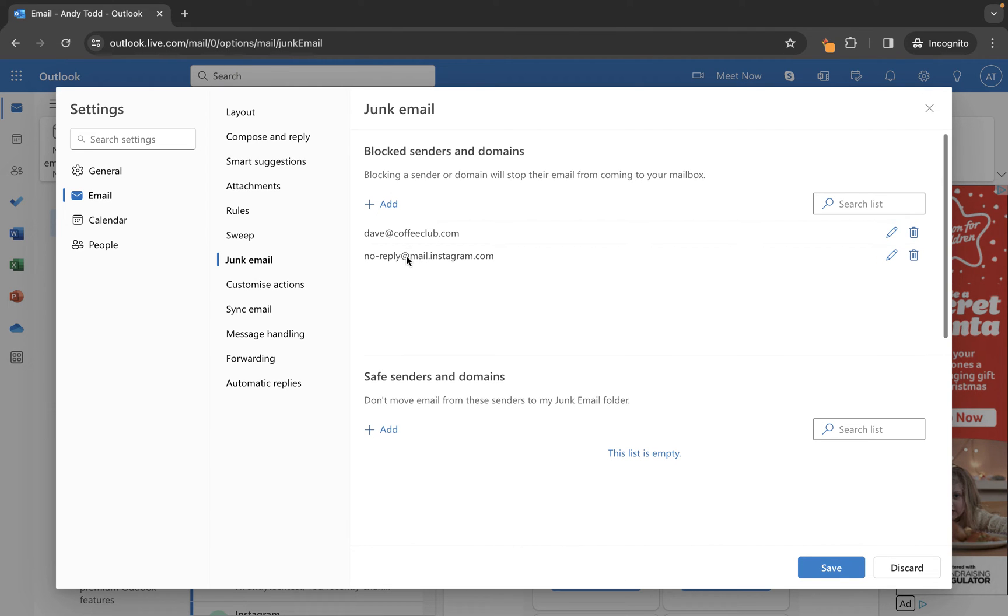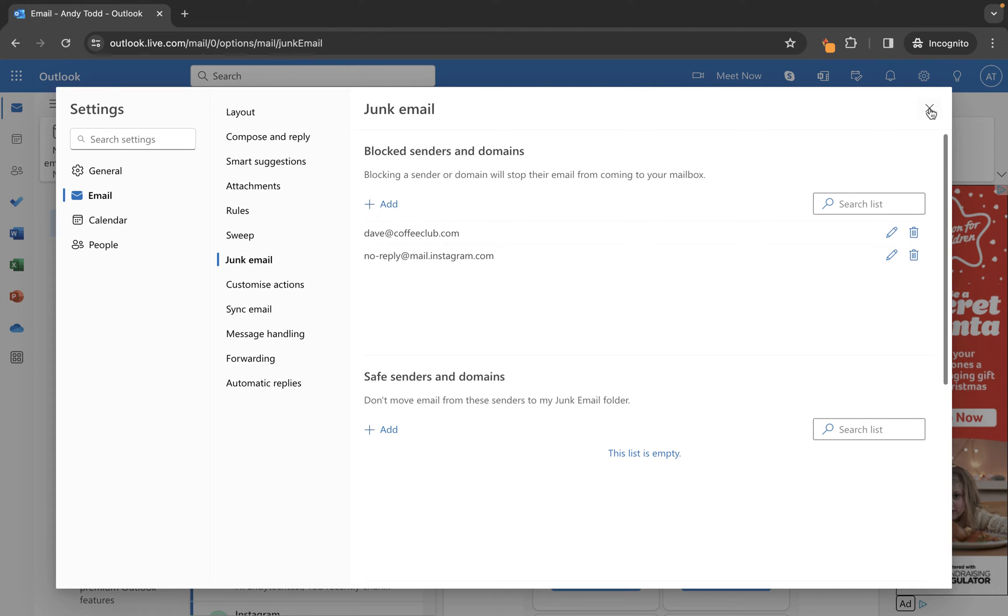Finally, click the Save button to save those changes, otherwise the address won't be saved. Now we have two email addresses added to the blocked senders list.